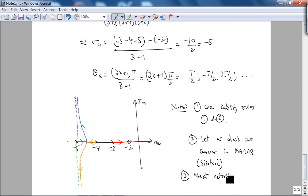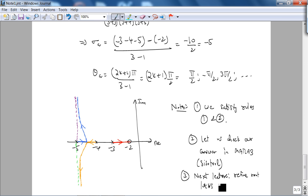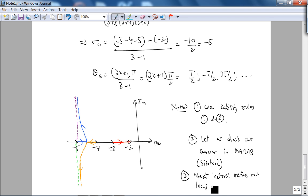Next lecture we will look at three rules to refine the root locus sketch: breakaway and break-in points, j-omega axis crossings, and angles of departure and arrival from complex poles and zeros. See you next time.